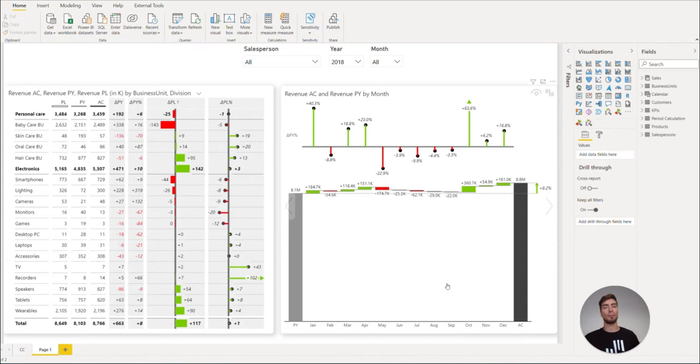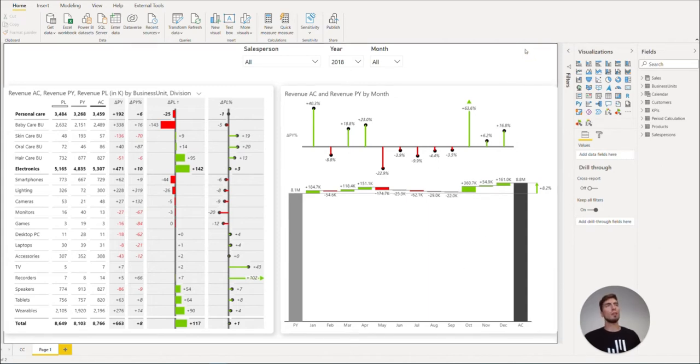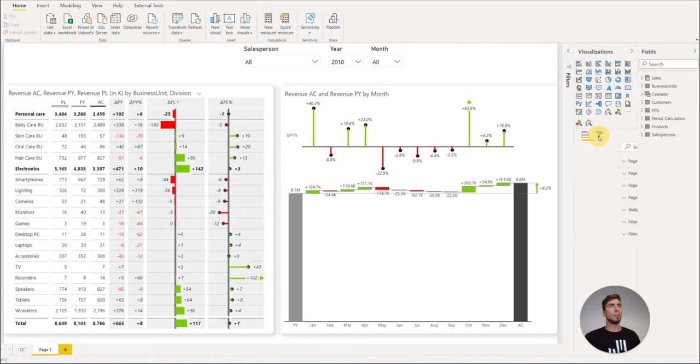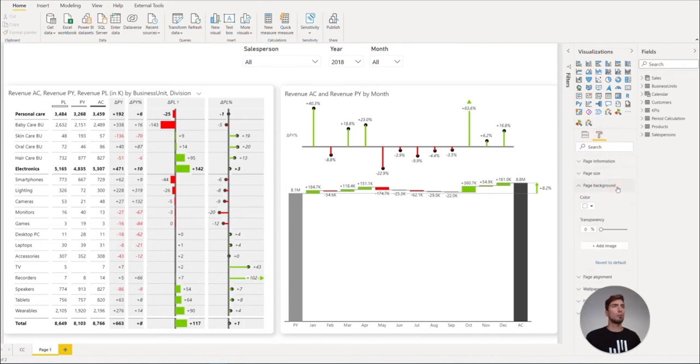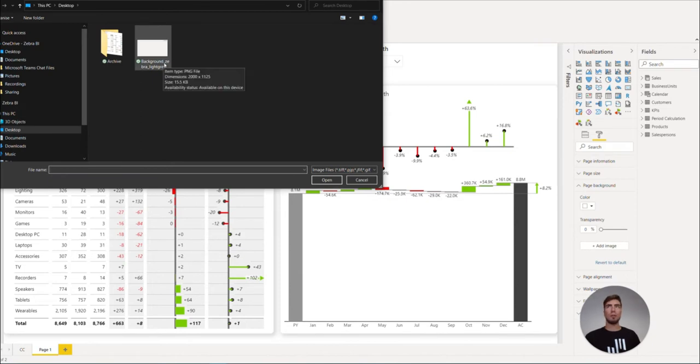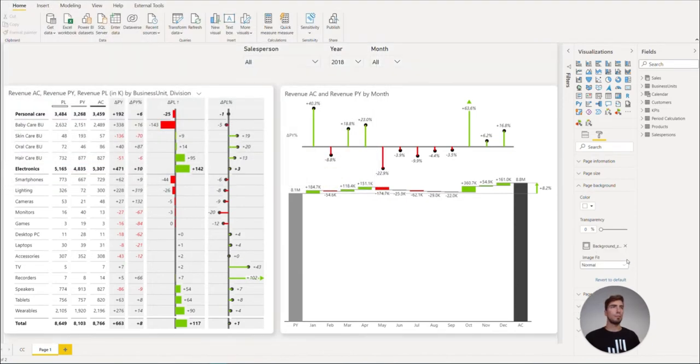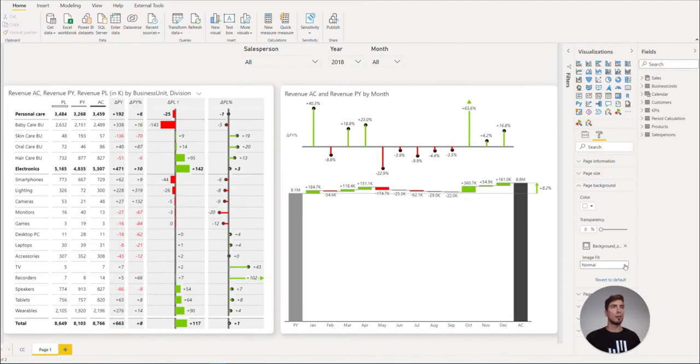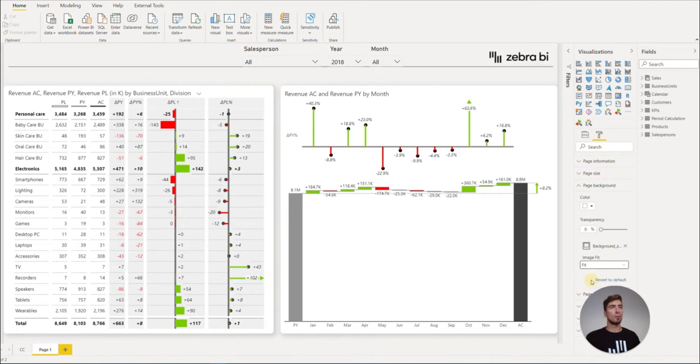We do this by clicking on the format pane without having anything selected, and go to page background. Here we click on add image. You can prepare any kind of image and simply select it and open. Once we have it in the dashboard, let's select image fit and fit.